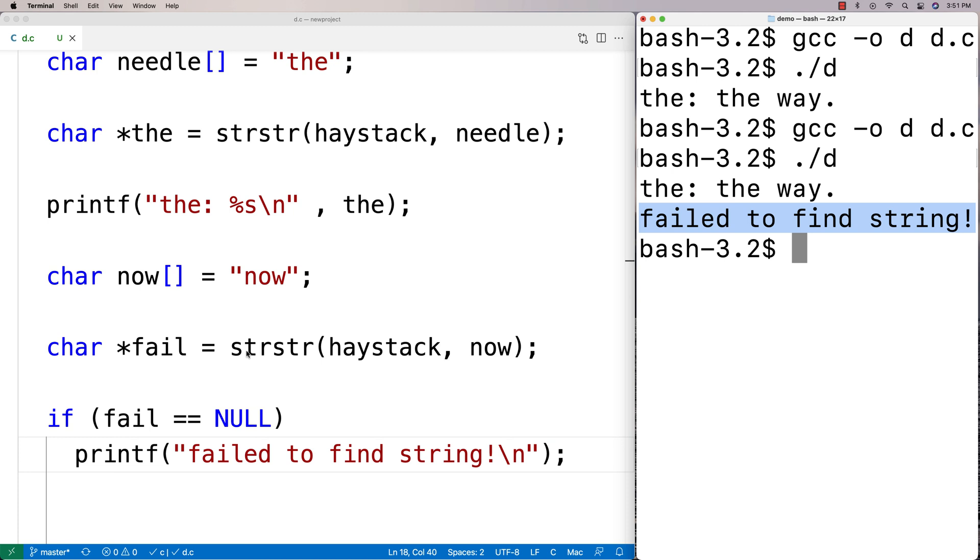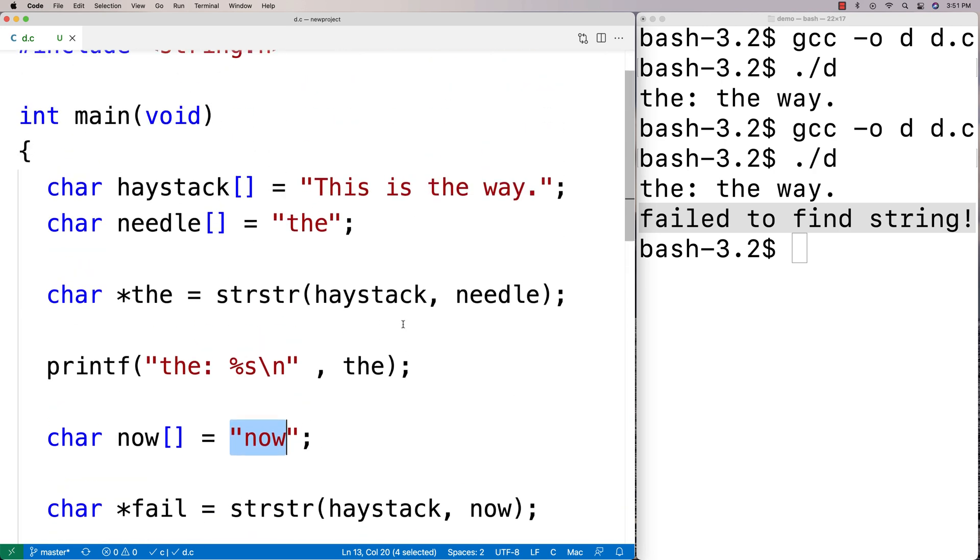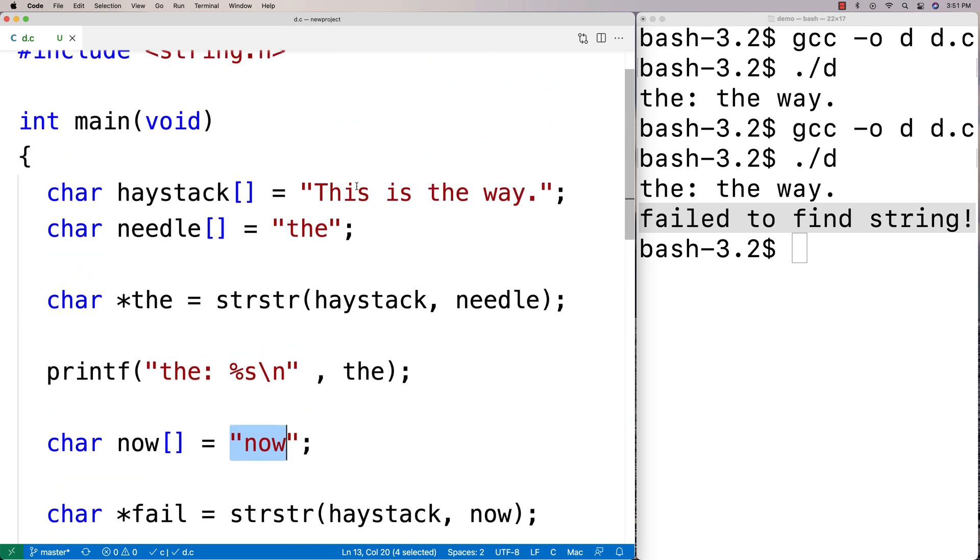That's the behavior we can expect if we try to find a string in another string and that string is just not in there. So 'now' is just not in 'This is the way,' so we're not going to find it.